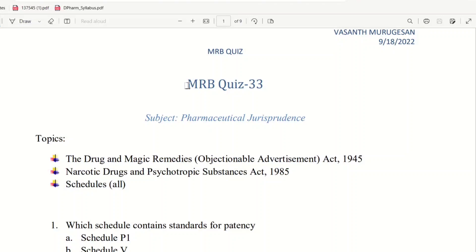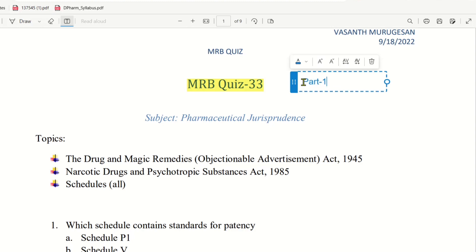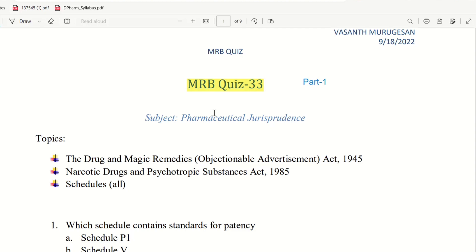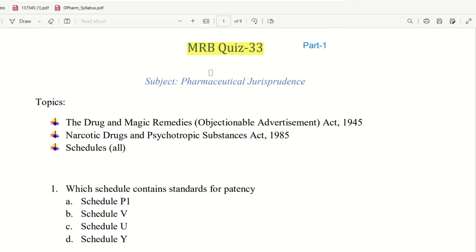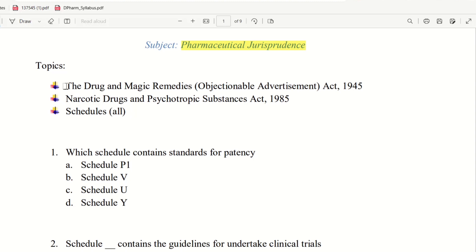Hello everyone. In this topic we will talk about MRB Quiz 33-1 Part 1. We will talk about questions 27, 28, 30, and 31 in the previous videos — click the link in the old videos. We will start the first part of 33-1. We will talk about the subject of Pharmaceutical Jurisprudence and the topics covered here.